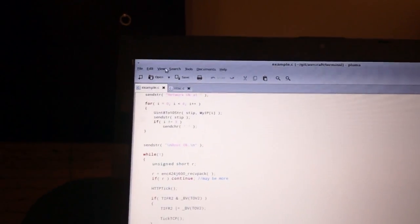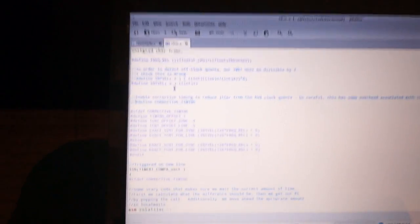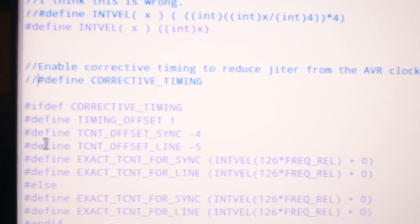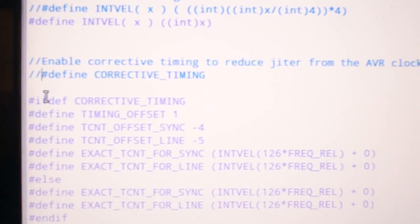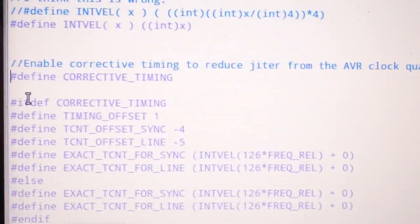That's bad. So what I found that you could do is this corrective timing thing that I've added. Let me just go comment that back in so that I can demonstrate that a little bit later.